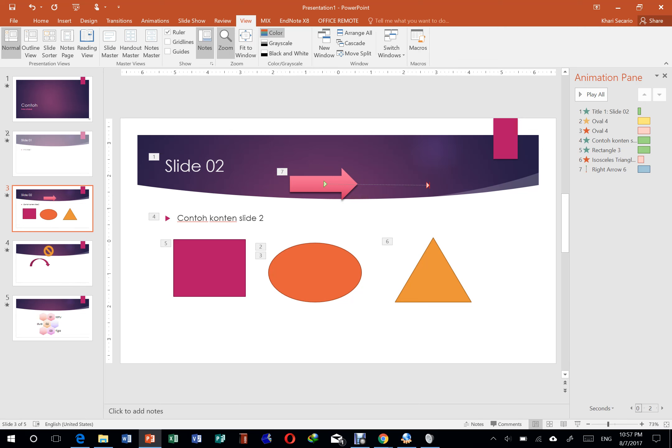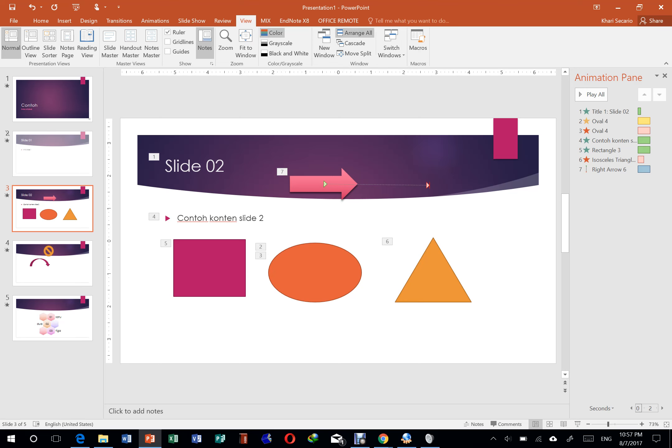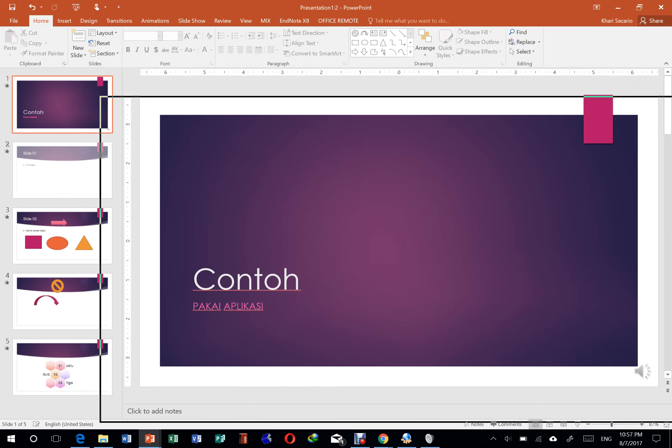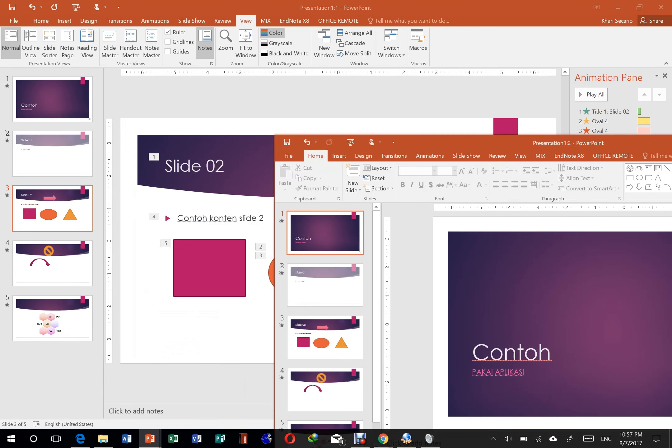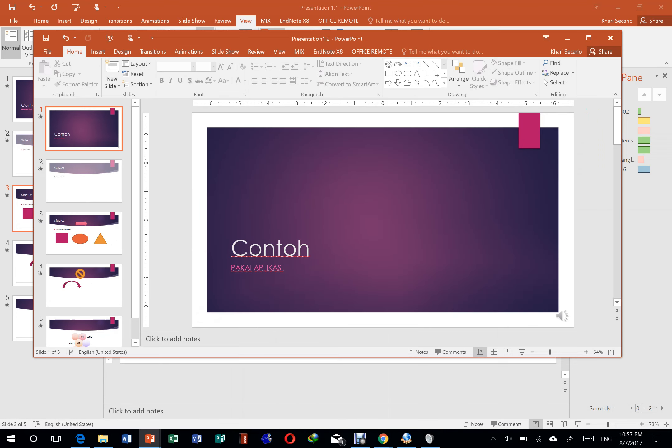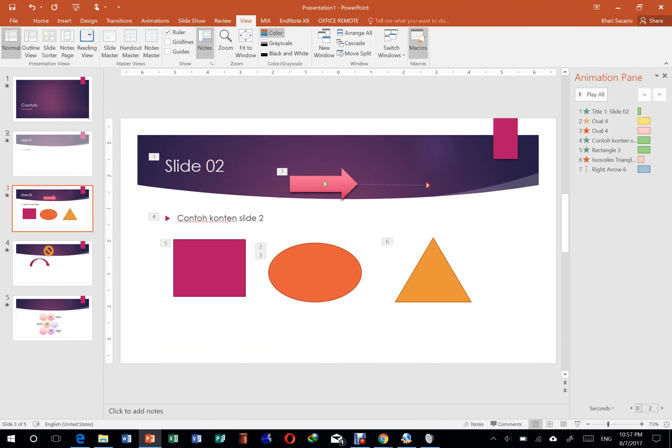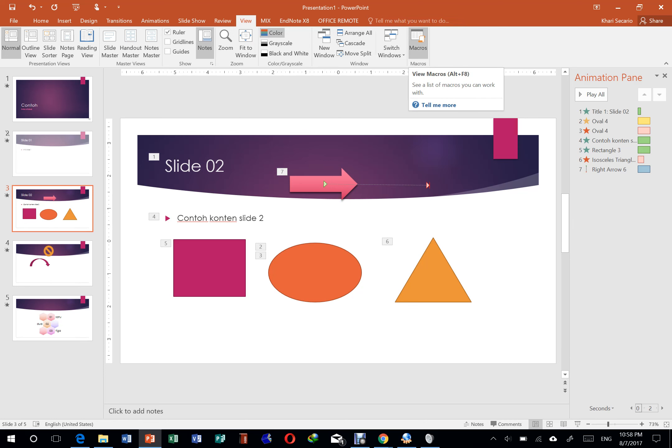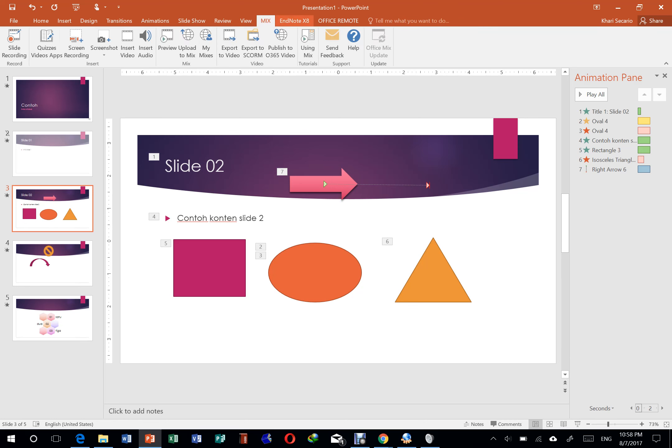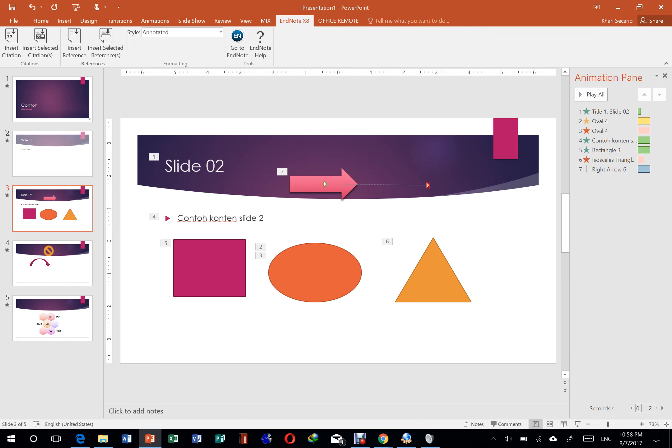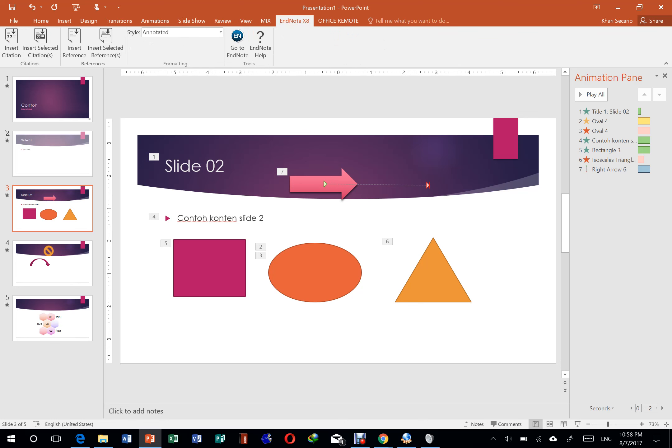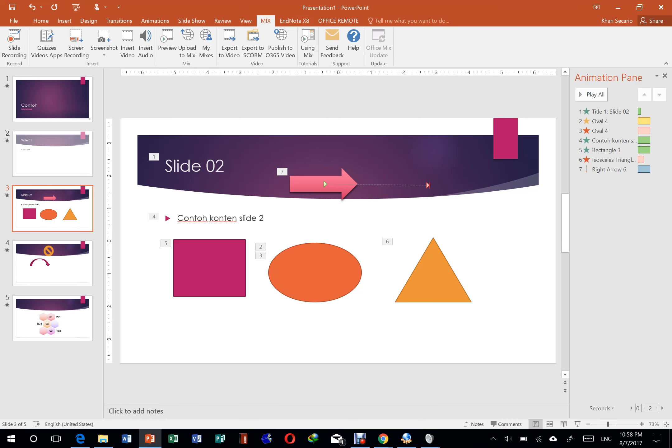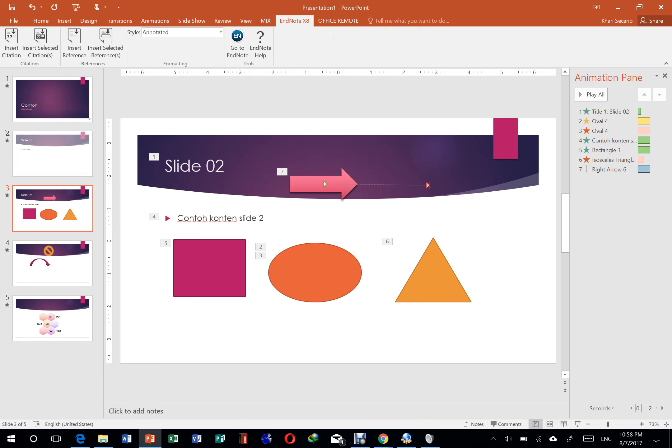Nah kemudian ini ada zoom, ada fit to window dan sebagainya. Ini nggak terlalu penting sih yang ini. Apalagi yang bagian ini. Ini kalau yang window ini, kalau kalian misalkan mau ngeliat di dua layar terpisah, itu pakai ini. Jadi kalau misalkan saya klik, nanti kita bisa nampilin dua slide yang sama kayak begini. Tapi ini saya nggak yakin kalian pakai. Jadi ya abaikan saja. Kemudian yang terakhir ini kanan-kanan juga. Nah ini yang mix sama endnote, ini nggak perlu dilihat. Ini sebenarnya bukan bagian dari powerpoint yang aslinya. Jadi ini cuma tambahan yang saya pasang.